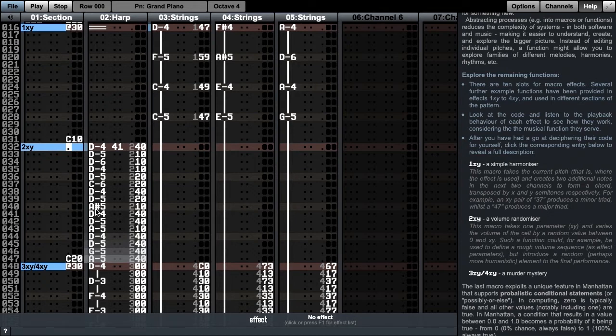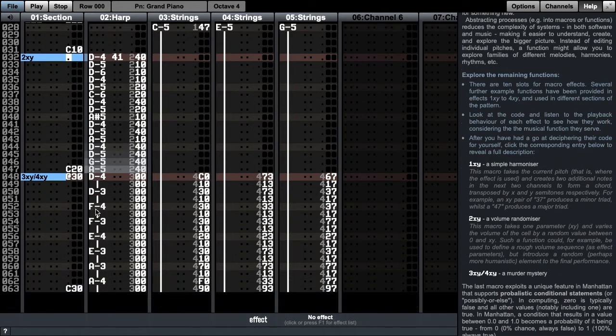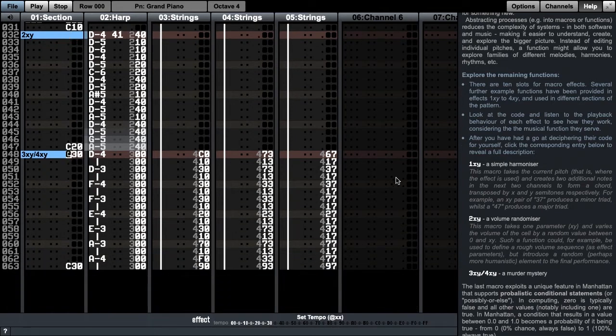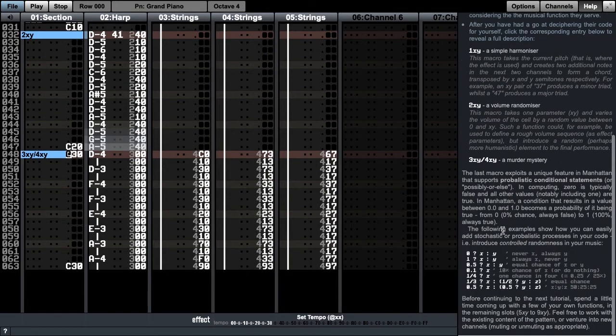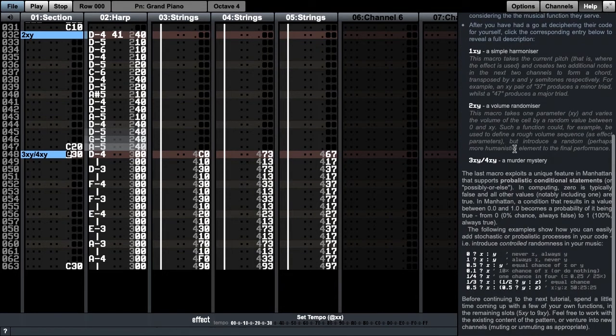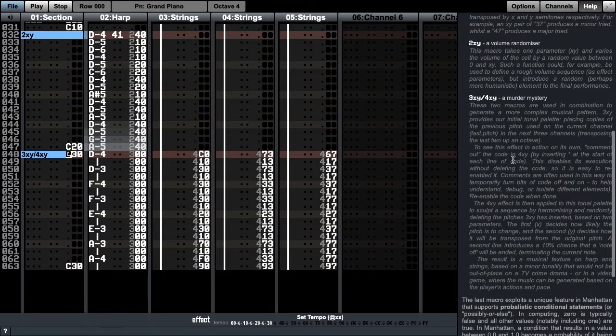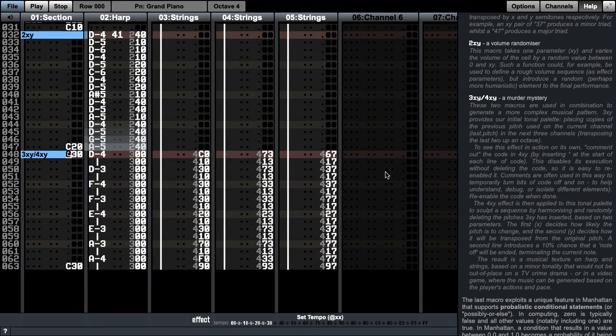Now let's move to the final bar. This bar illustrates a more complex example of functions, and uses two together.